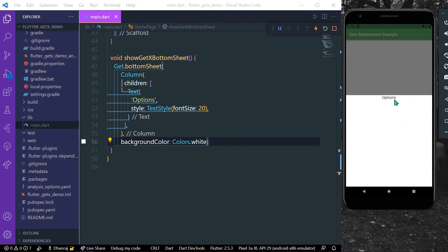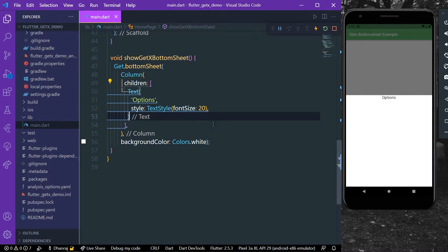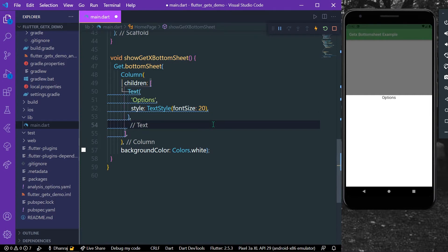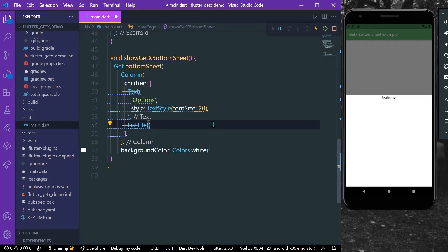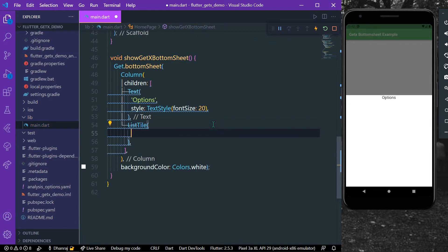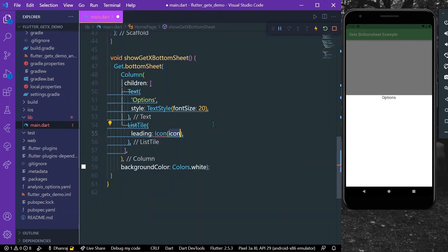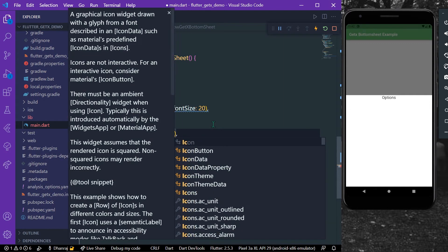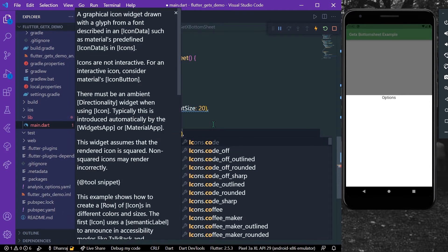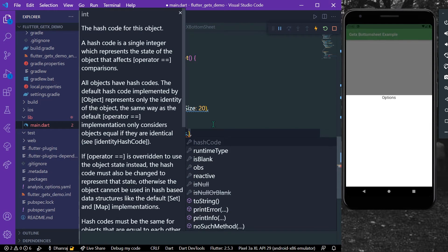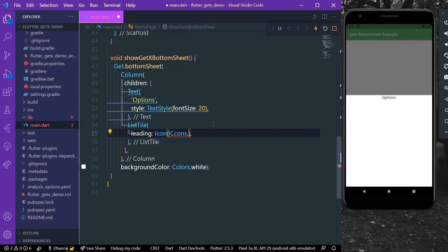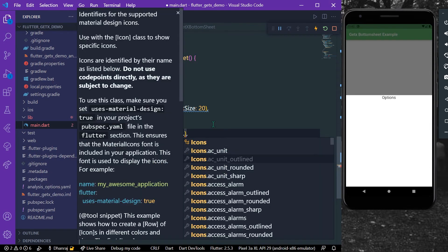So what we can do is we can simply give it a few other options to it. Let's say we have a ListTile and for the leading we have an Icon, Icons... we can do anything that you want.